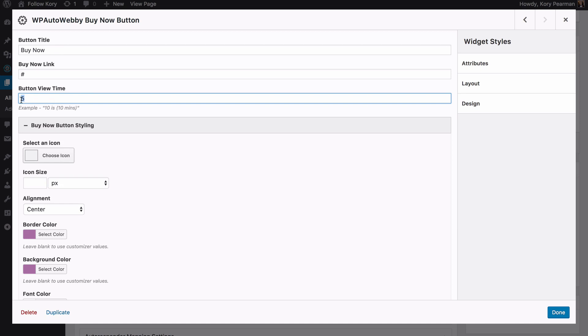So this is perfect where you can set the amount of minutes here so that it lines up with when you're going to pitch your product inside of your webinar. Maybe you're going to pitch your product 64 minutes into the webinar, then the buy now button will appear.